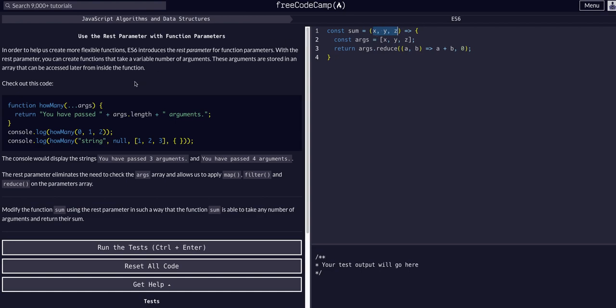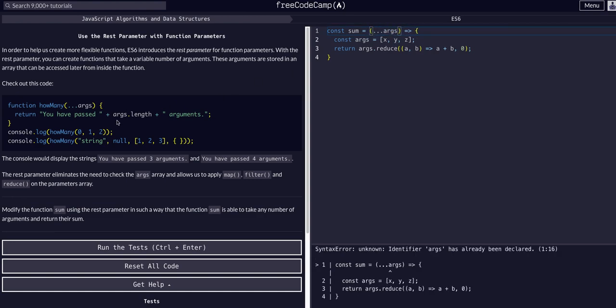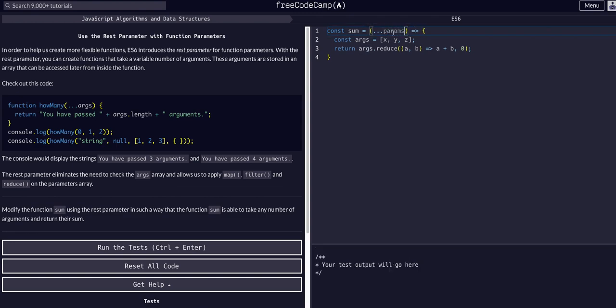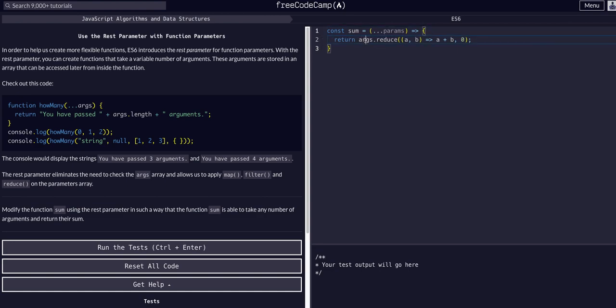We know the syntax is the spread operator, so if we just say dot dot dot args, that's the same thing. Again, we don't have to say args, we can say like params, and this would be the same thing. We don't even need this line now, and now we can say params dot reduce, and then this will sum them all together.